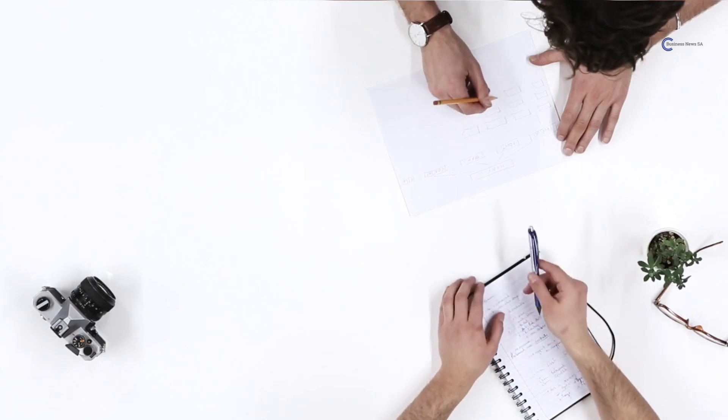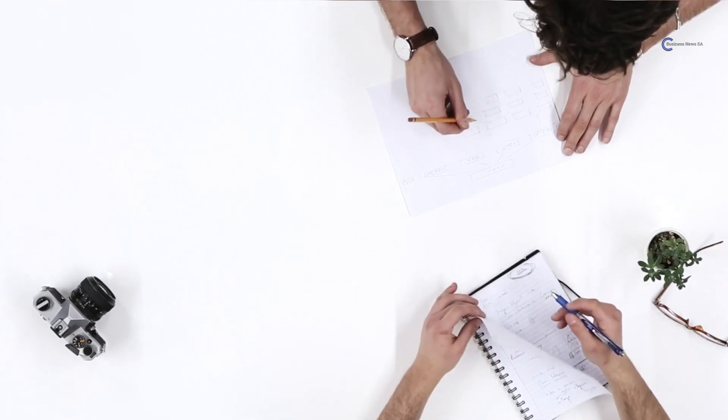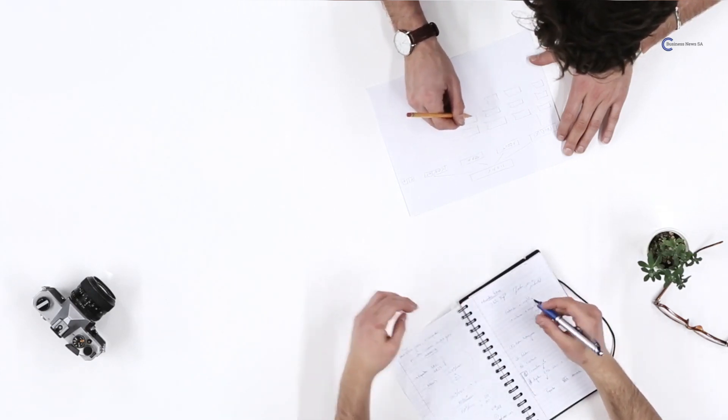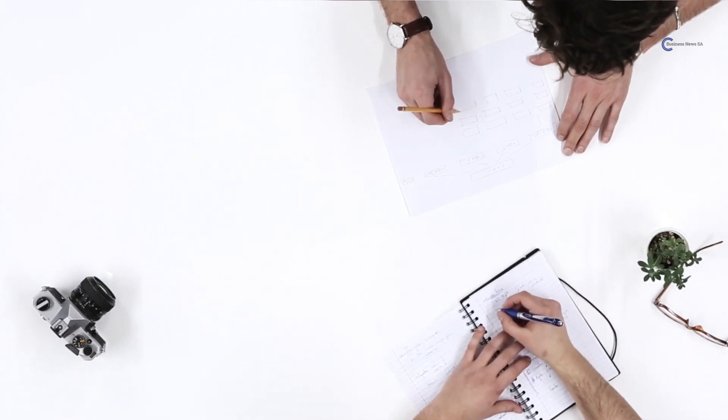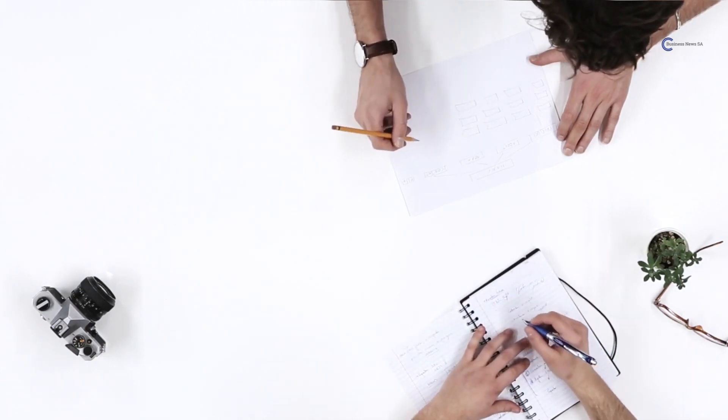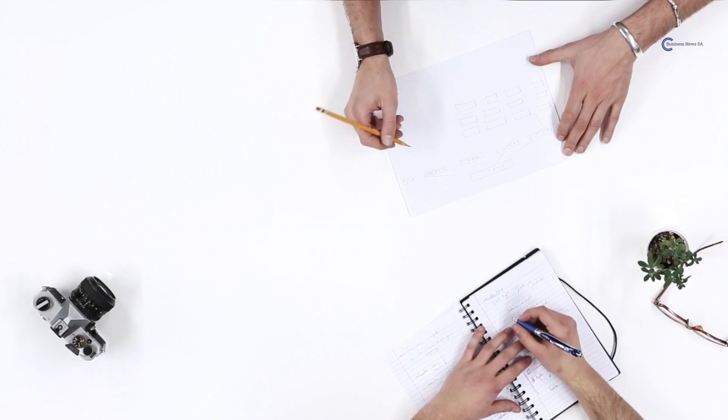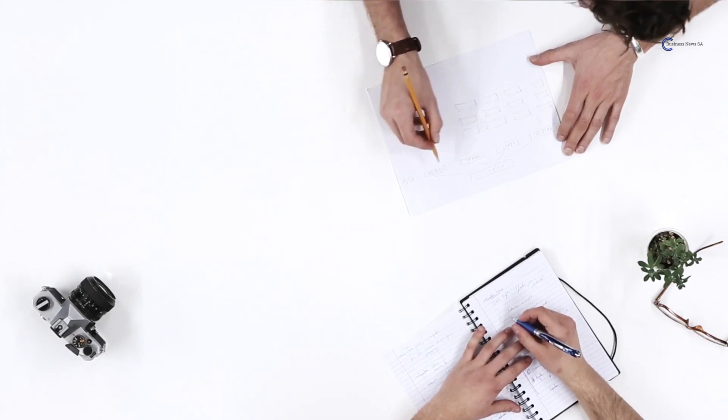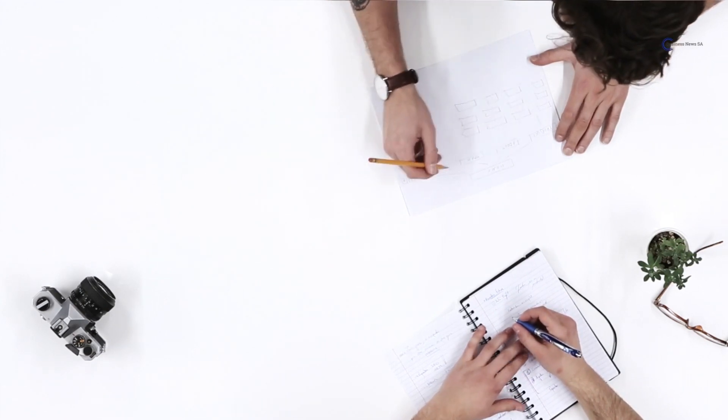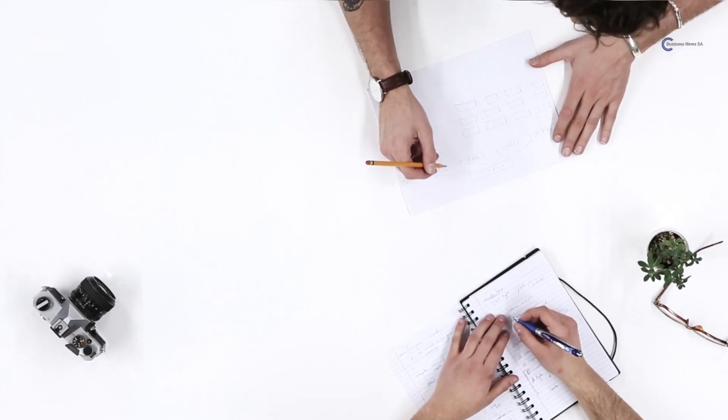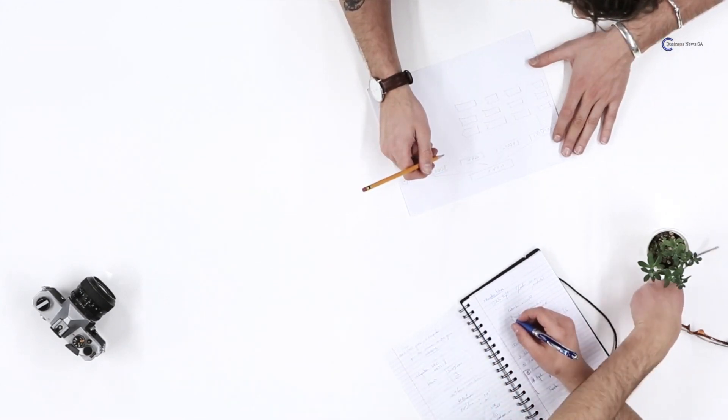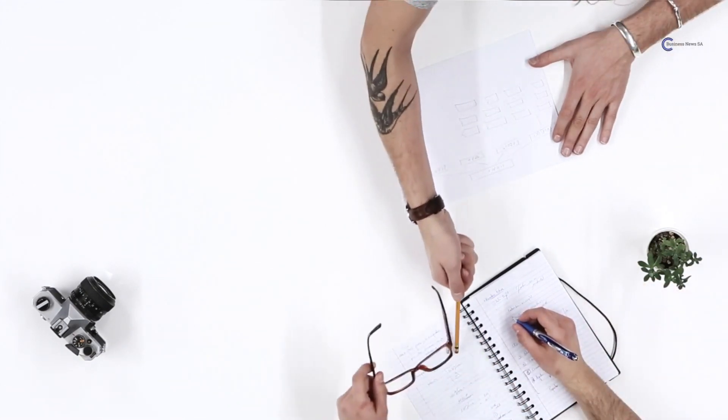Business planning is the foundation of success for any business. It's like charting a course before setting sail, ensuring that you have a clear direction and a roadmap to follow. So, let's start with the basics.